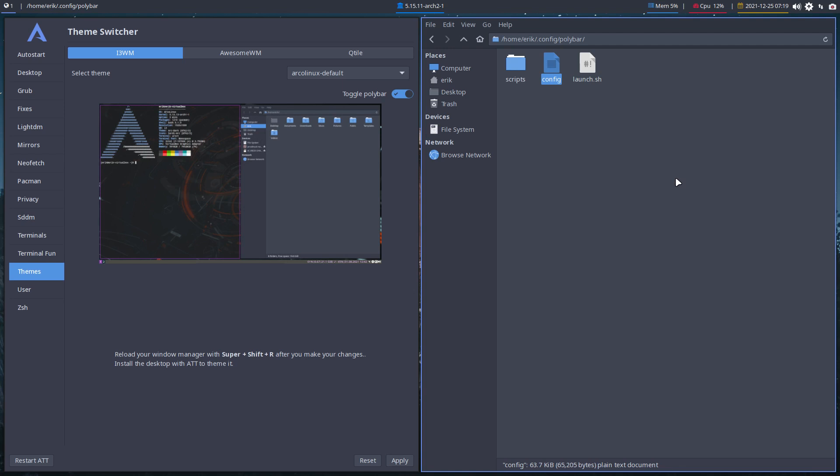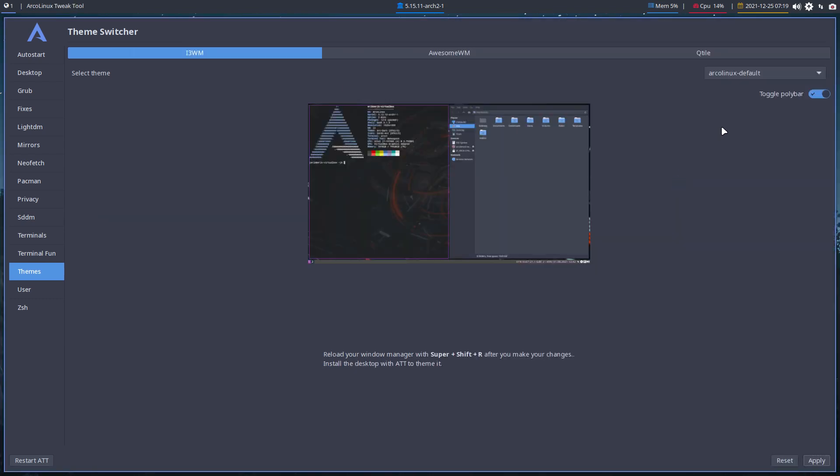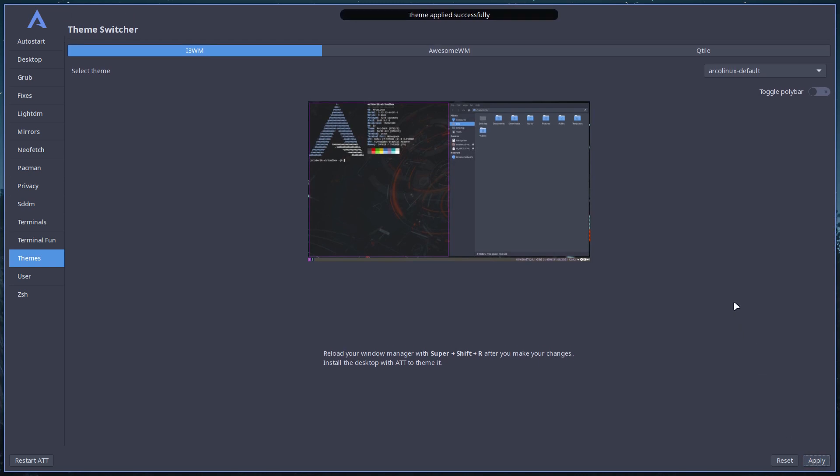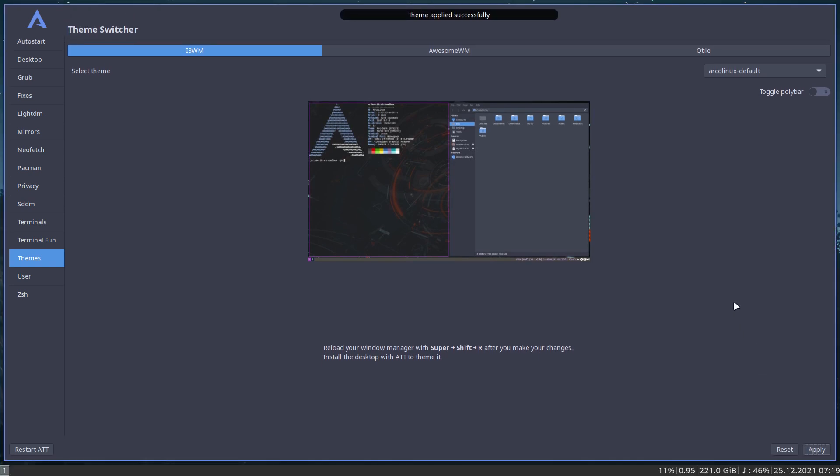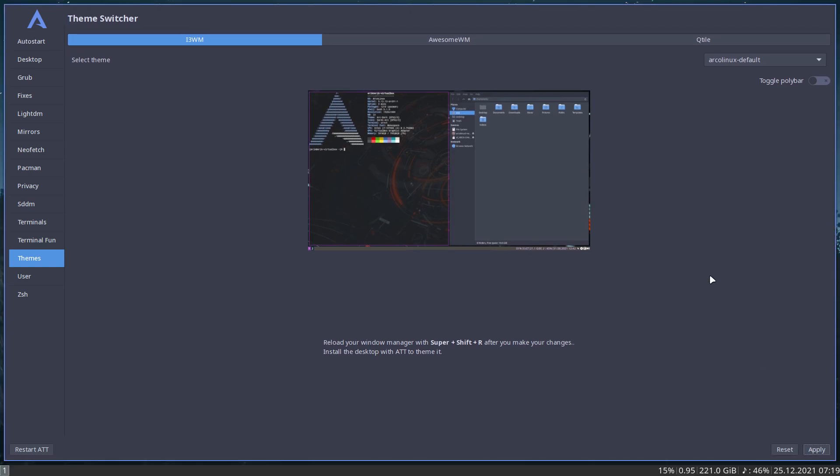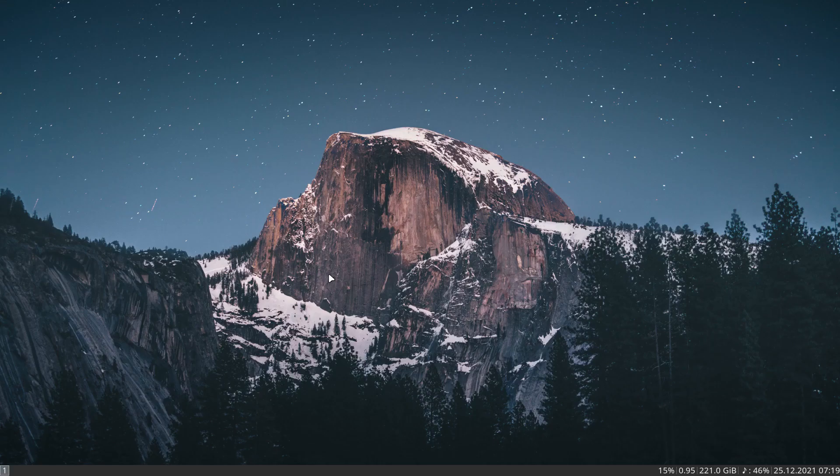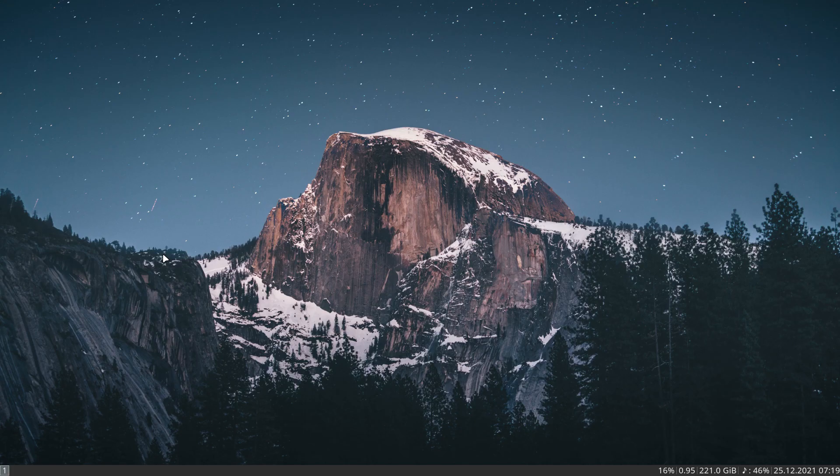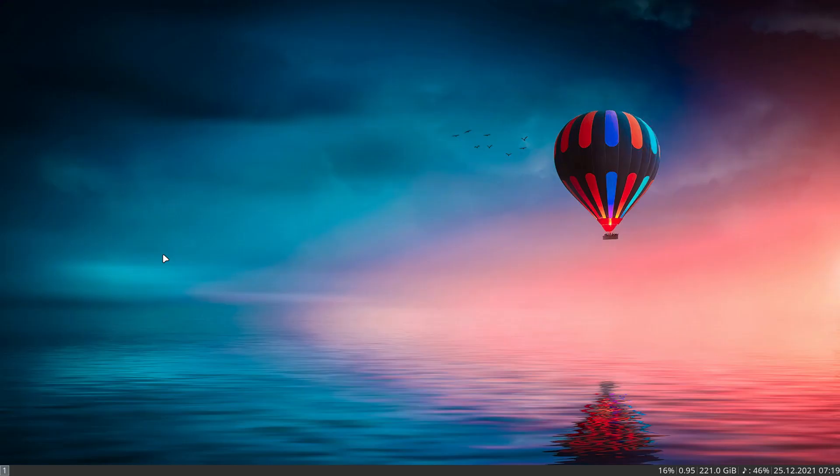I get it. So if you want to have polybar, okay. This is not really i3, and I want to stick to the normal look. Super+Shift+R and we're back to what we used to have. And guys, again, is Variety kicking in and we get a new wallpaper.